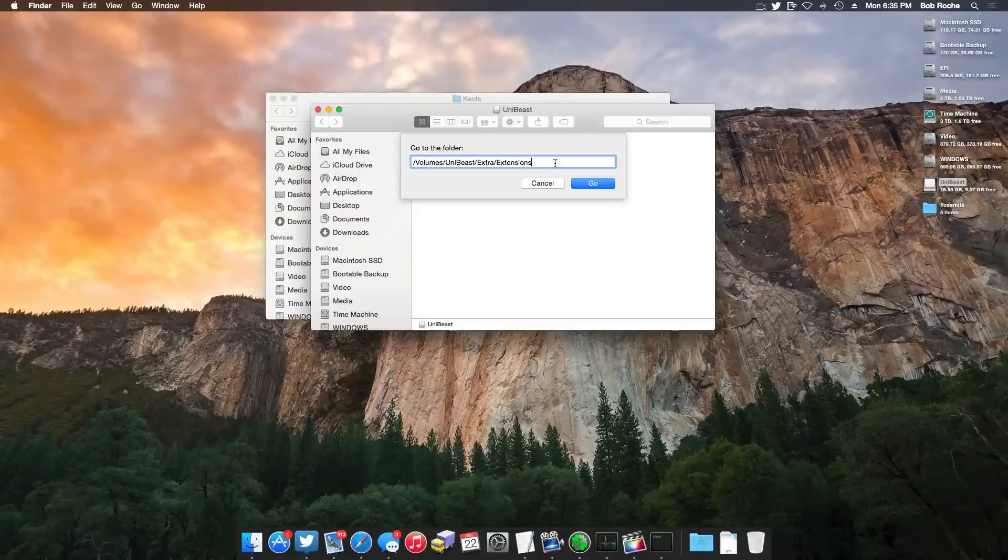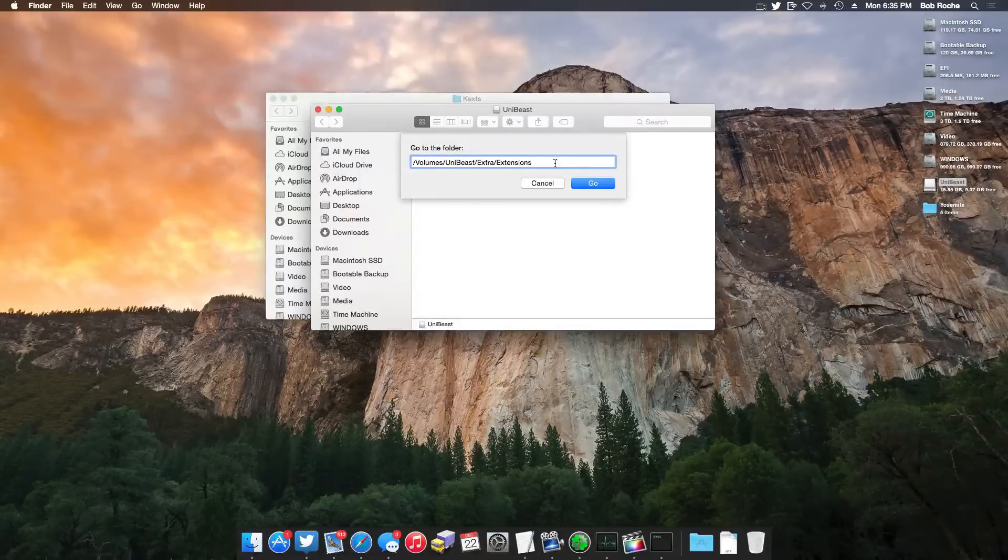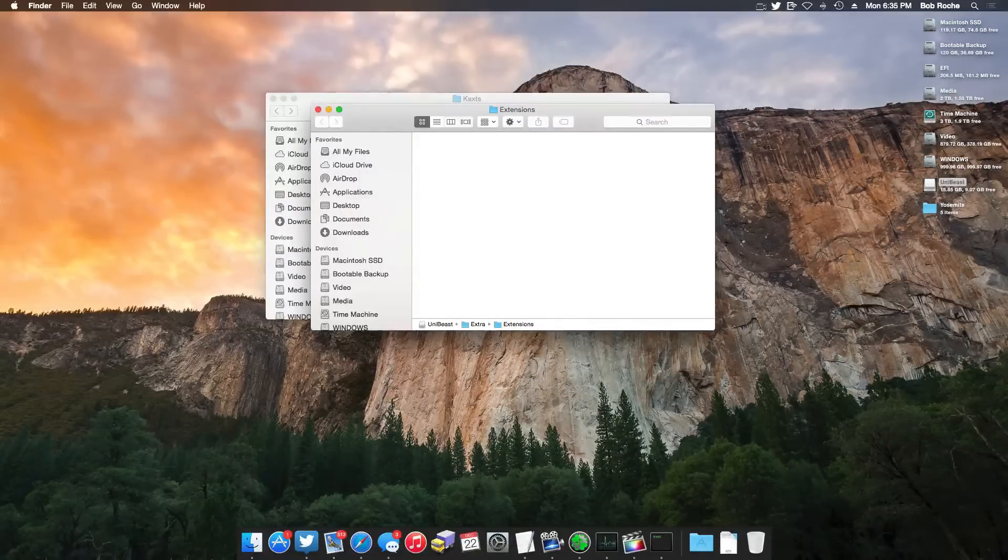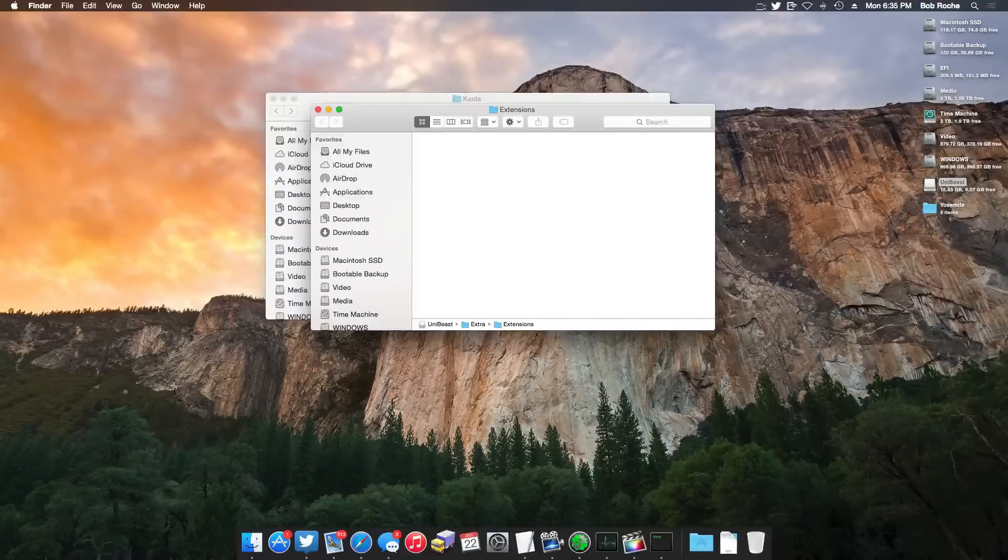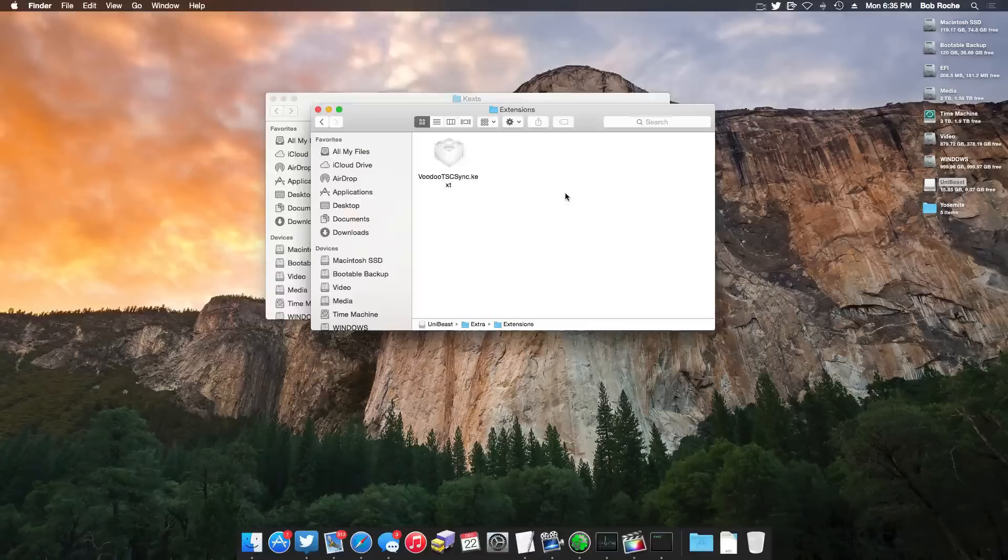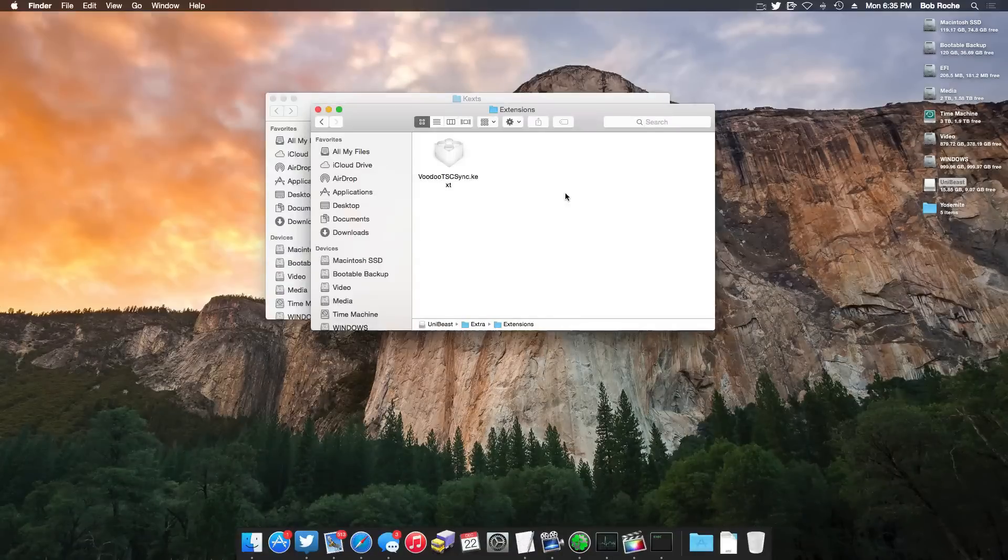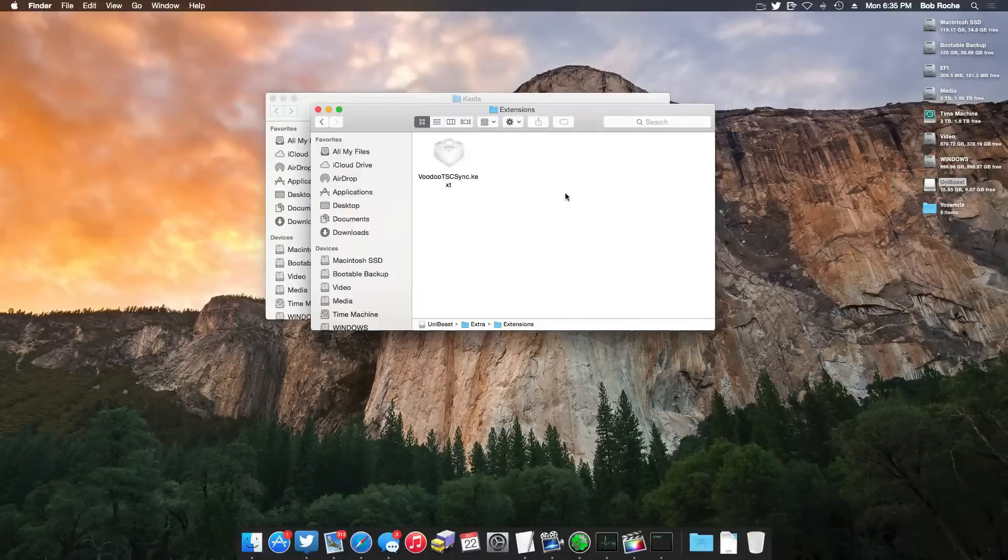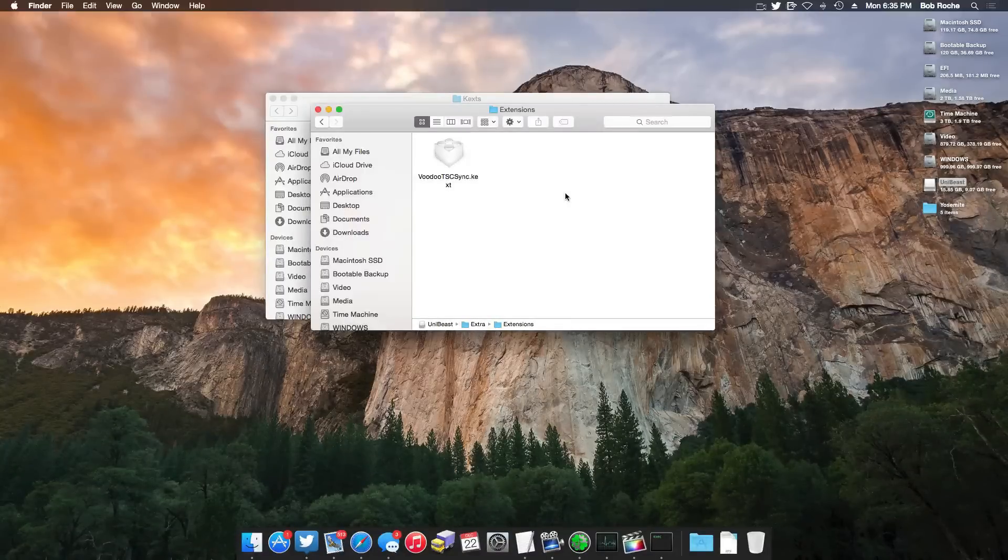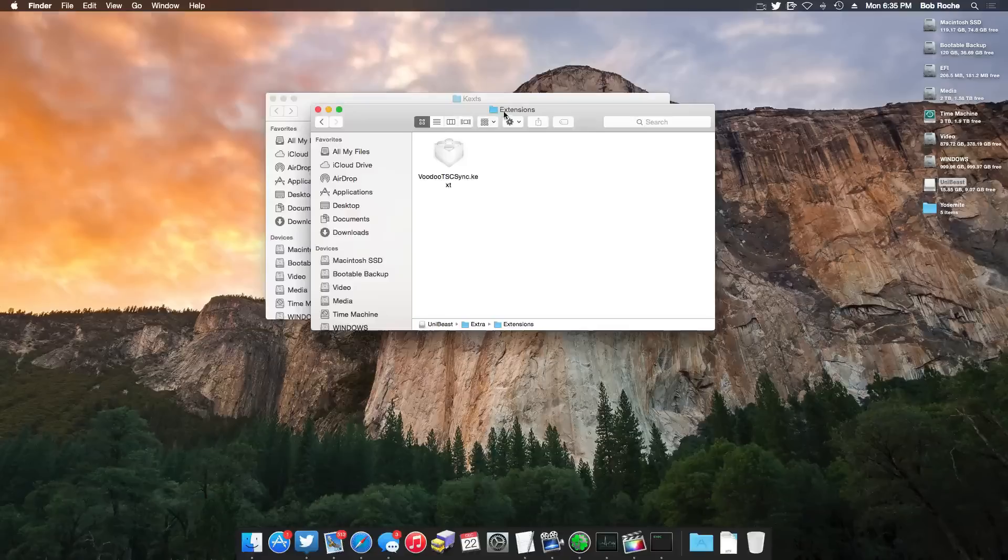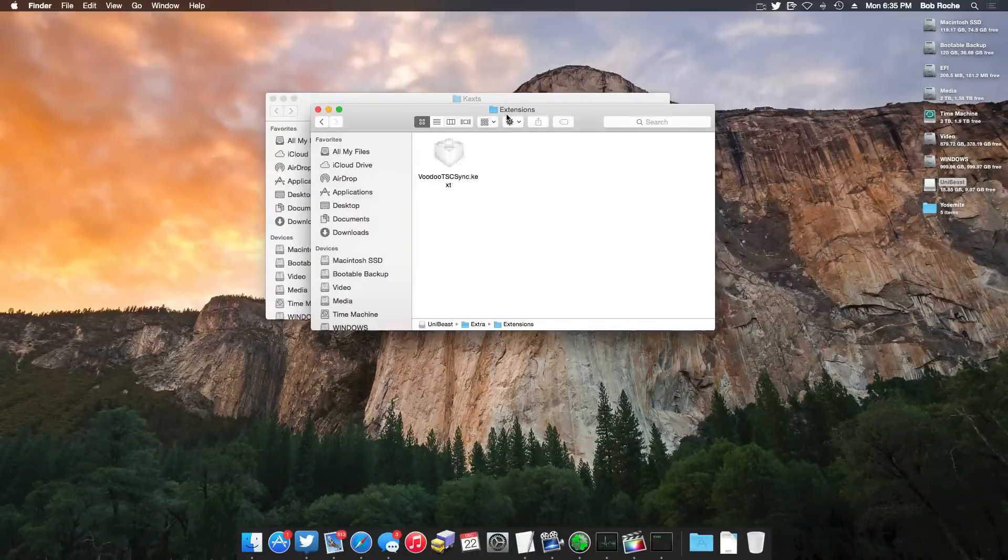Slash volumes, slash the name of your UniBeast drive, slash extra, slash extensions. And once we hit go, all this is going to do is open up that folder which happens to be right here. It's going to look empty, but that's just because everything in there is hidden. Keep in mind, there's FakeSMC in there. There's all kinds of goodies in there. So if you really want to, you can unhide the files with a default terminal command, or you could use the Show Hidden Files app. Whatever works for you.